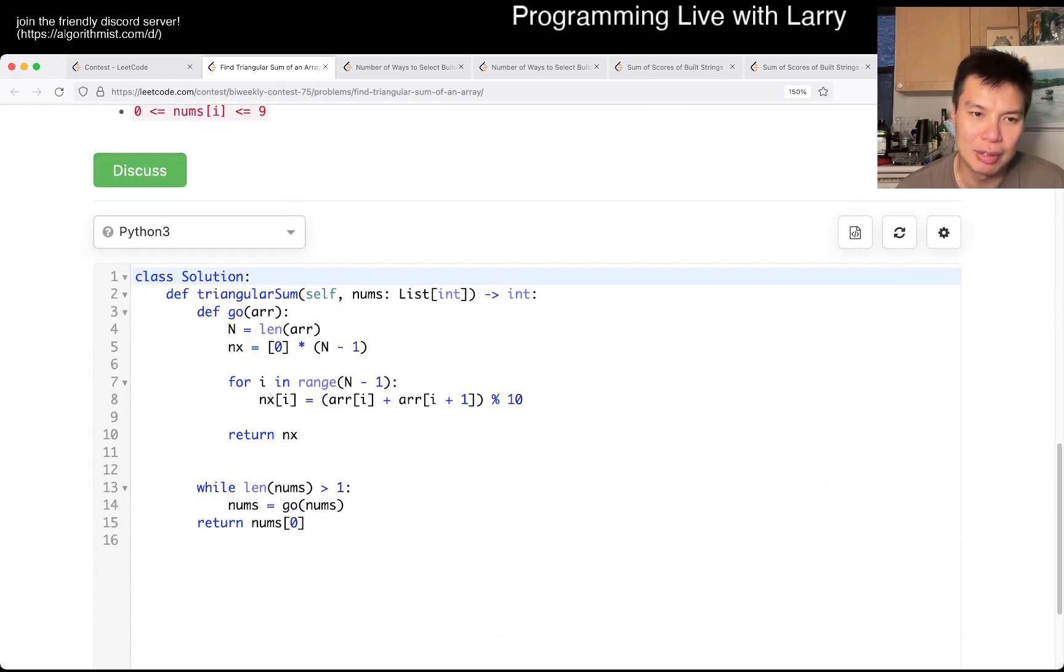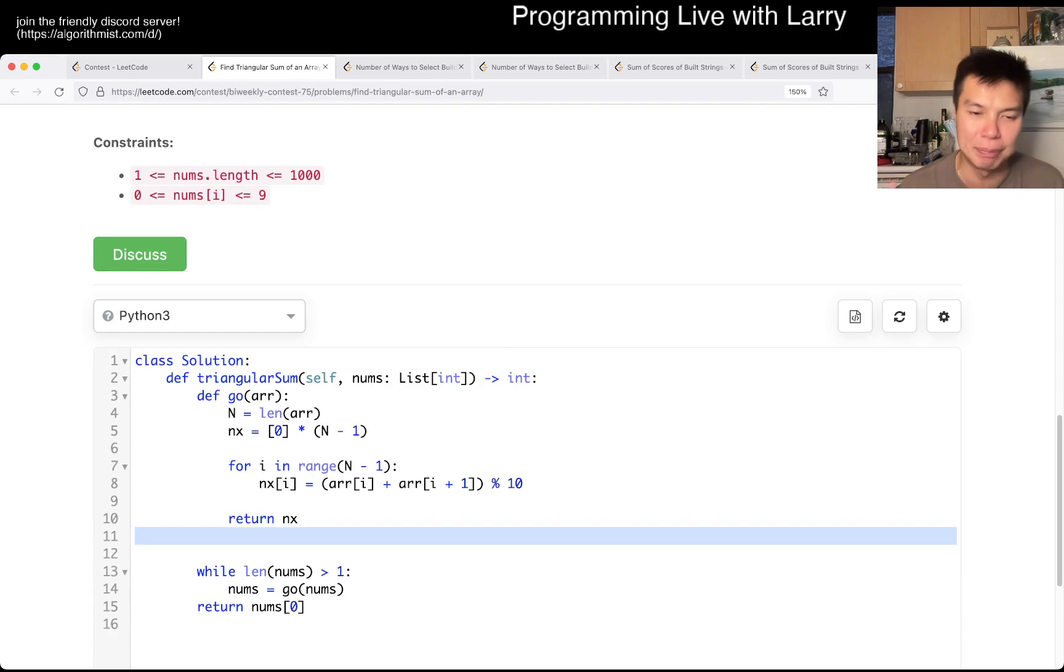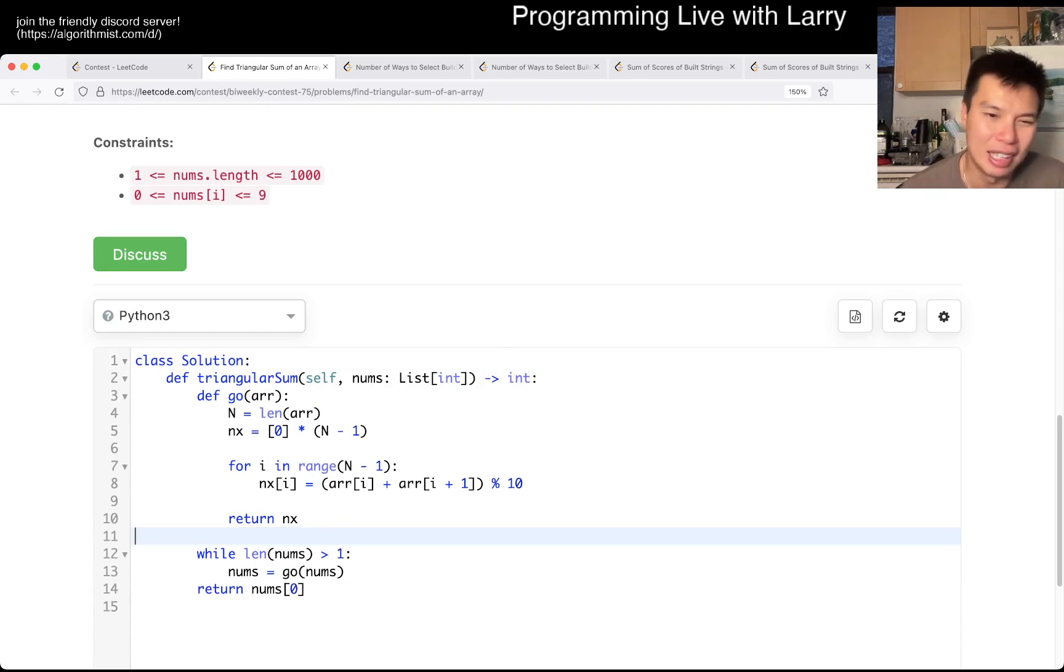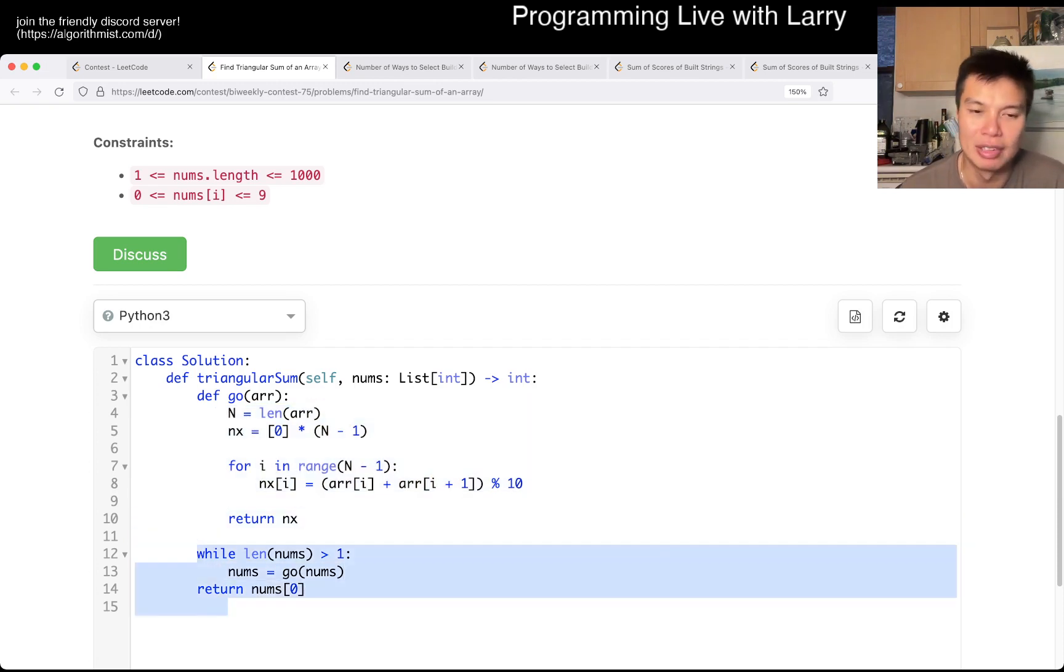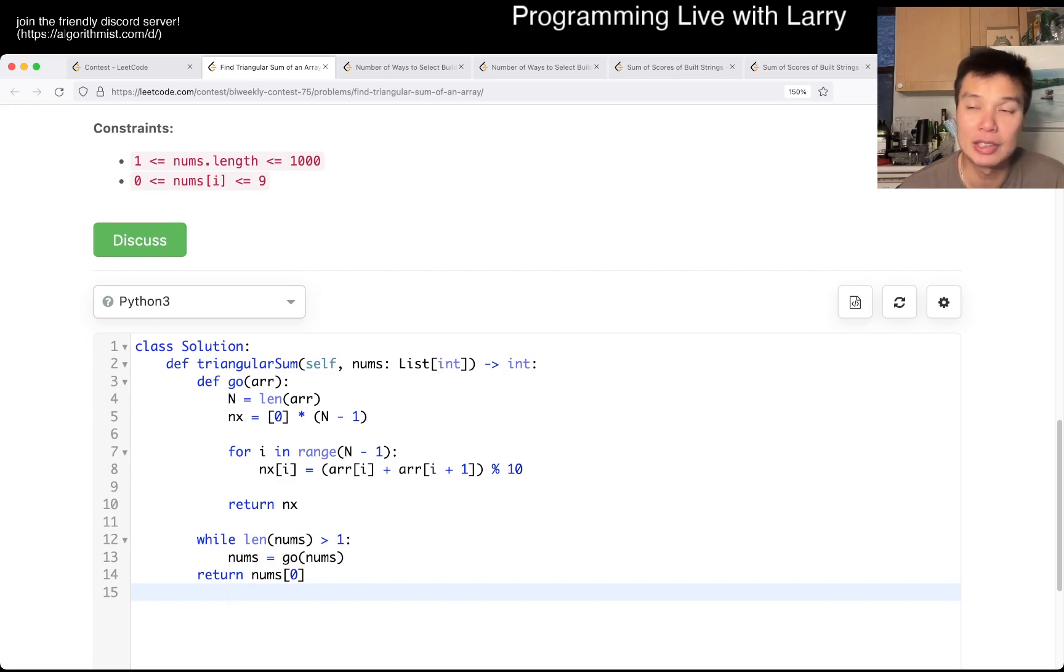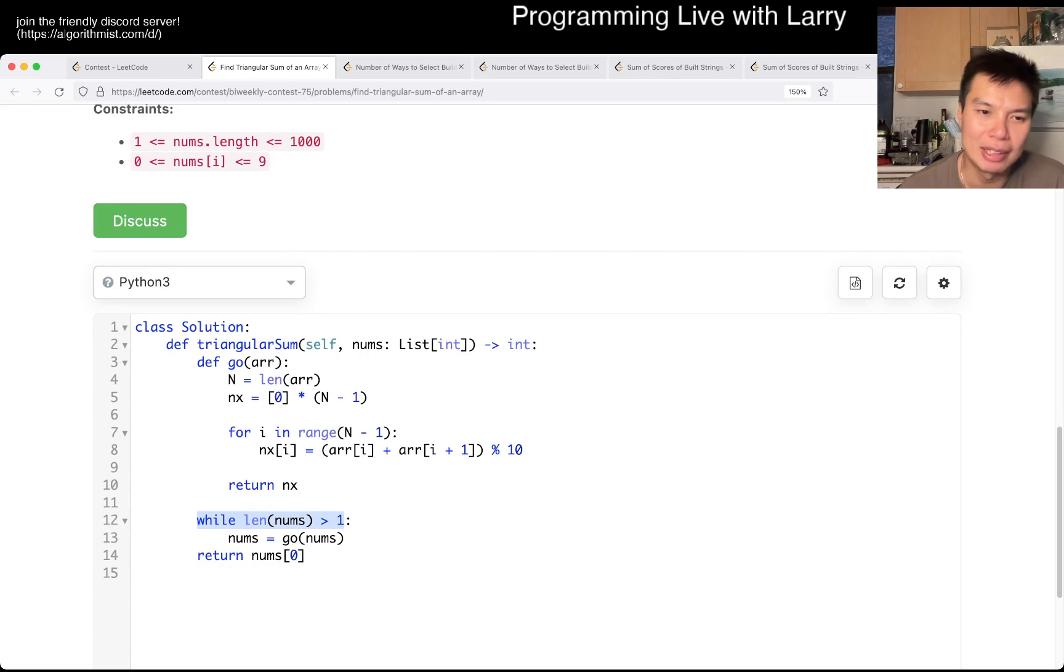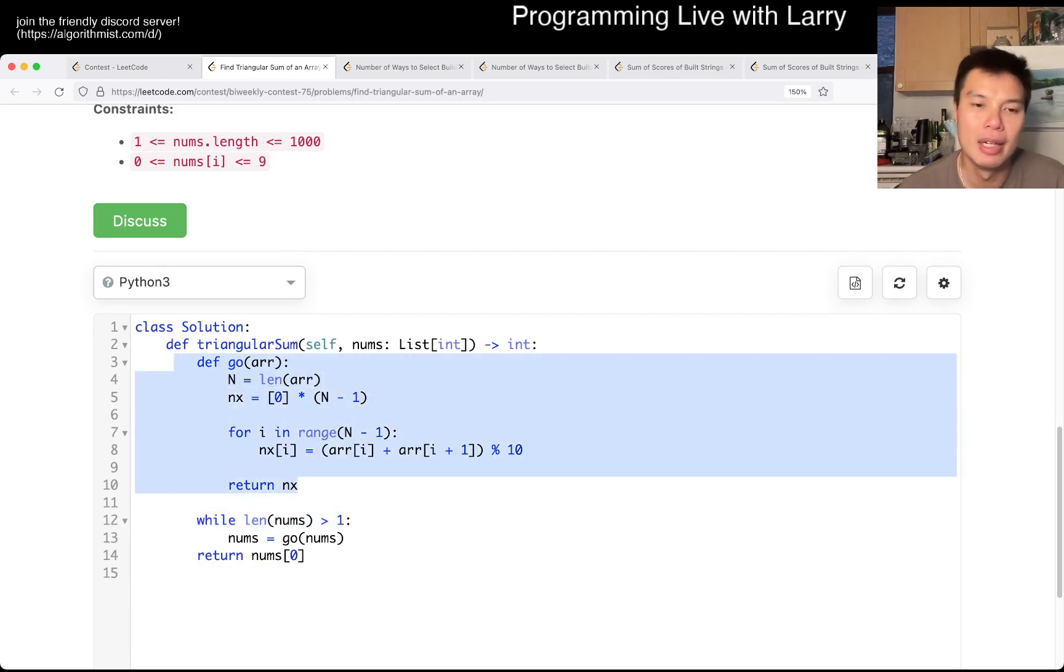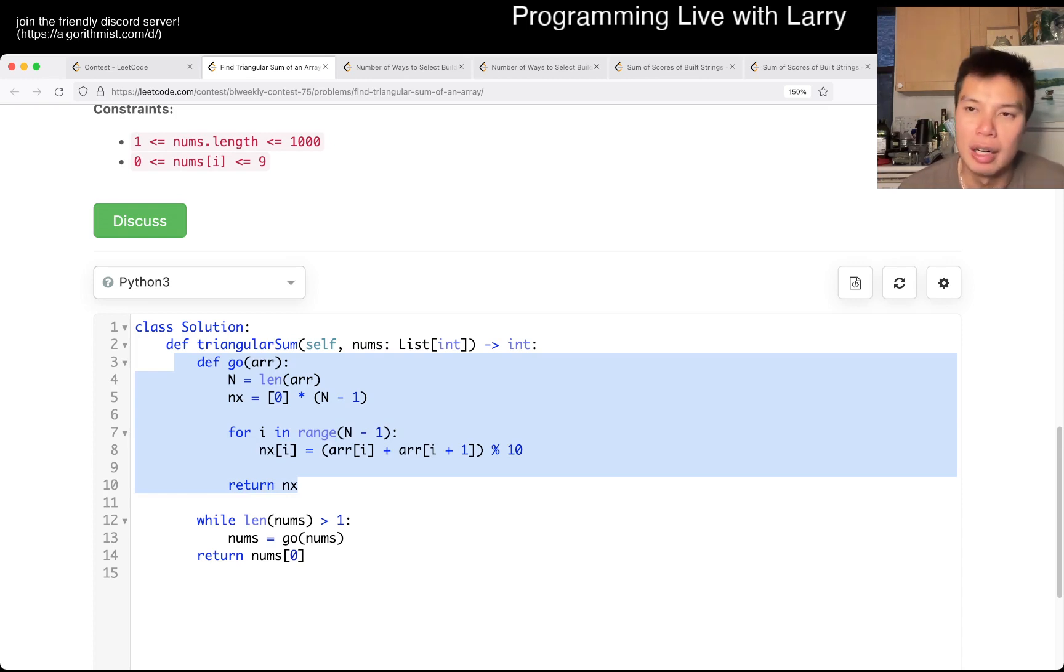So you just have to... there are a couple of ways you can do it. You could do it with DP dynamic programming style. The way that I did it, I just simulated it. I just create the next row, and then I return it, and I just keep going until there's one row left, and I return the answer. This loop will take O of n time, and this loop will take O of n time, so that is basically how it goes.